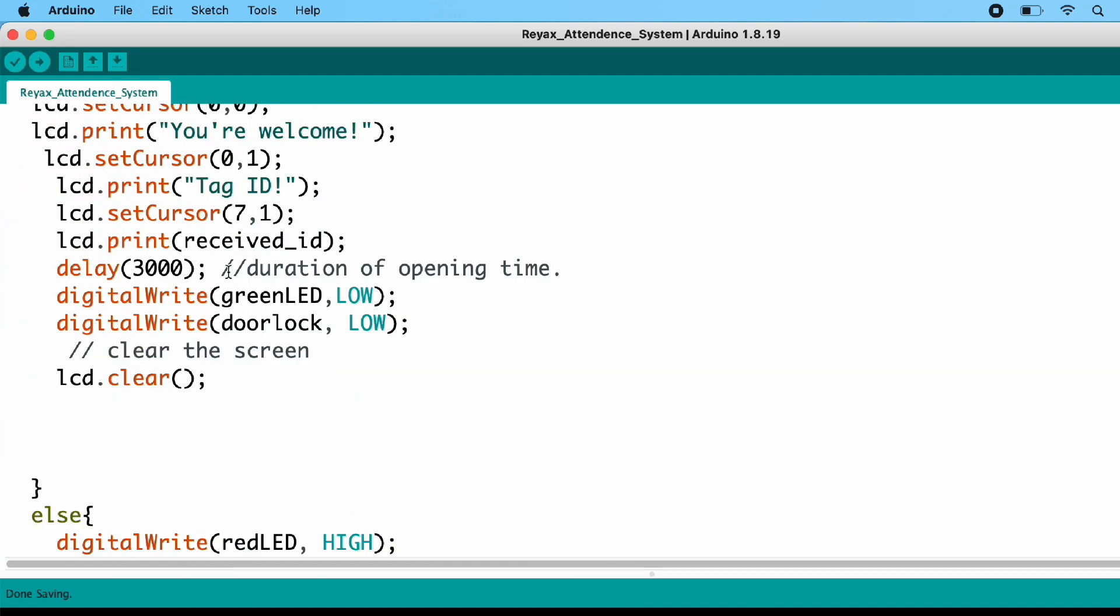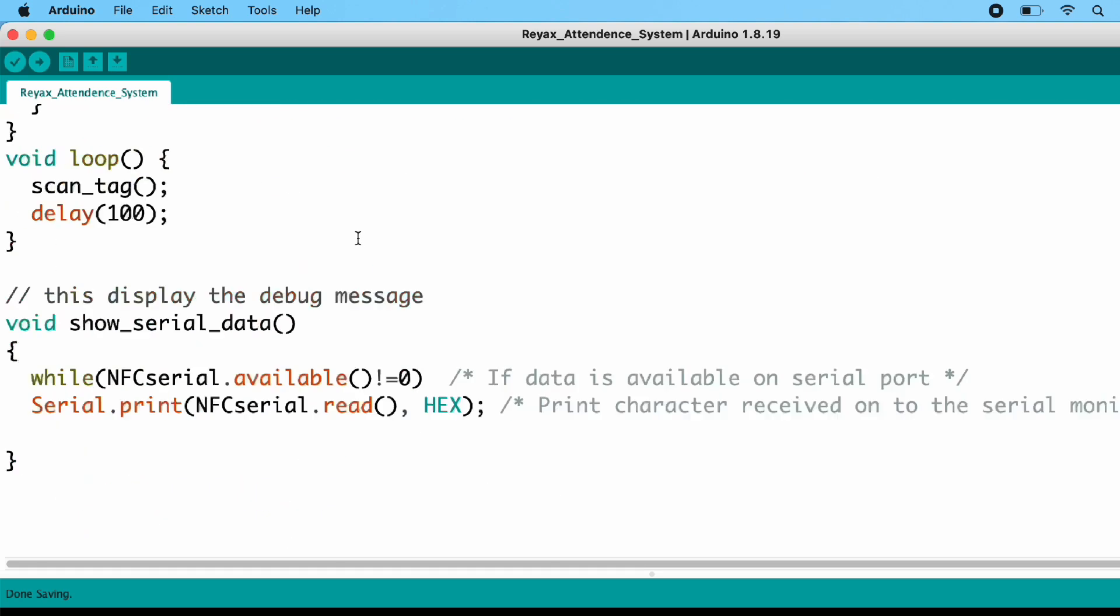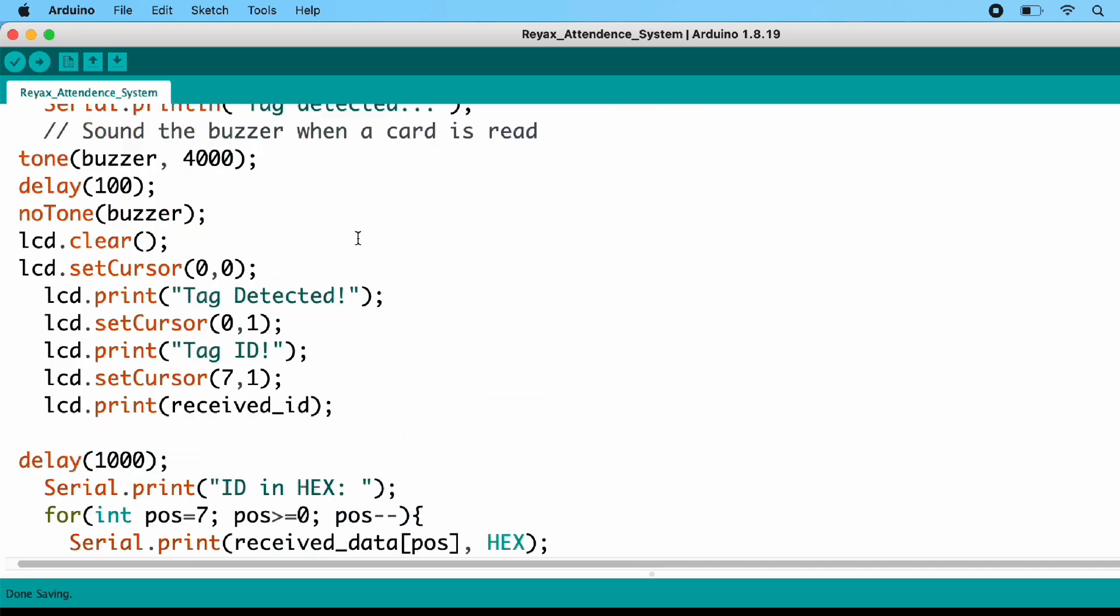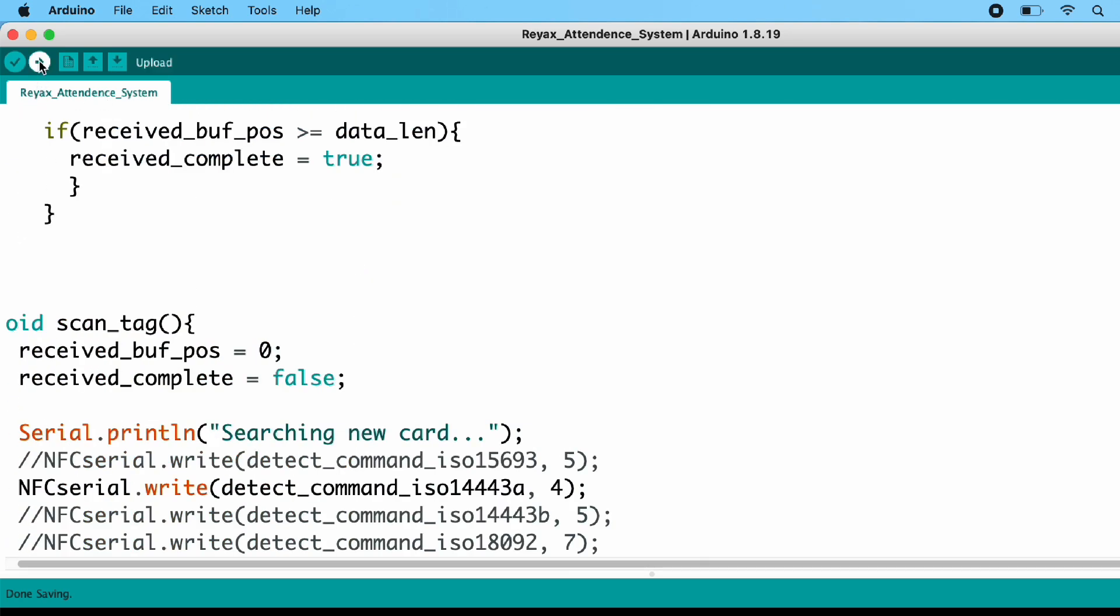Now rest of the code is okay, no need to change anything. Just upload the code into Arduino Uno board after selecting right board and COM port.